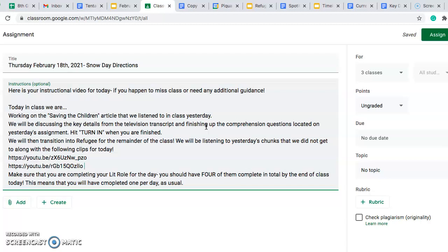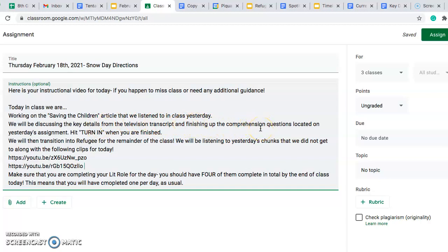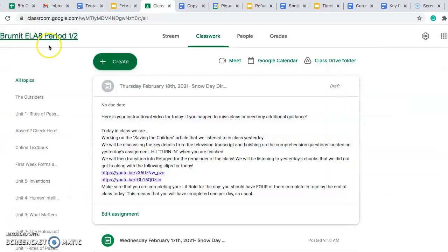Okay, so very awesome man. We did read that yesterday in class. We are going to be working on some key details from this article to finish up our comprehension questions that were located on yesterday's assignment. So I am going to show you guys where those are located very quickly here.